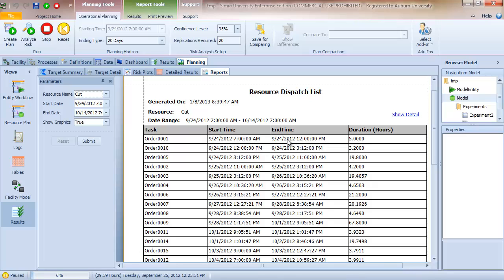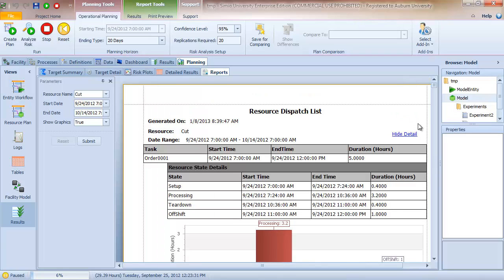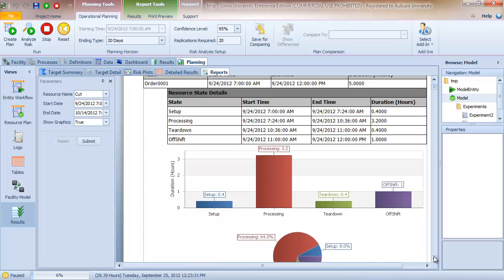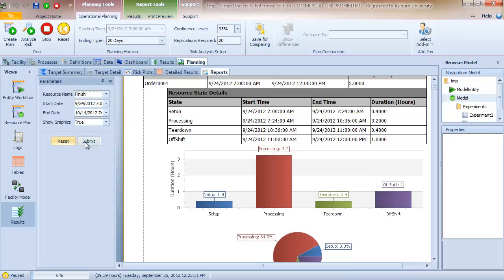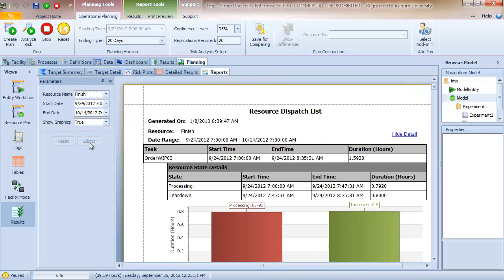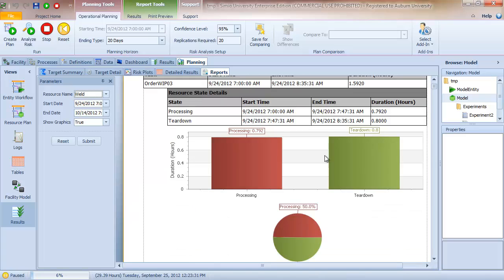And so then it picks back up at 12 and goes to 3:12 and so on. I can also click on the show detail tab and for each job, it will show for the station, the proportion of time spent in setup, processing, tear down, and off shift. So for example, if I go to the finish operation, I can see one of our whip orders. So this is whip order 3 and so there's no setup time.